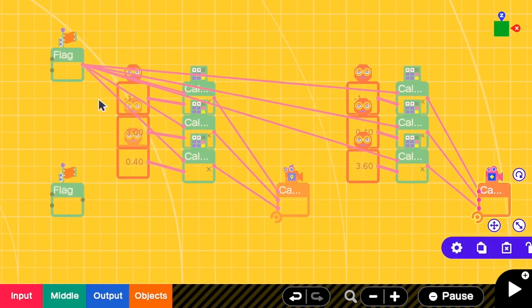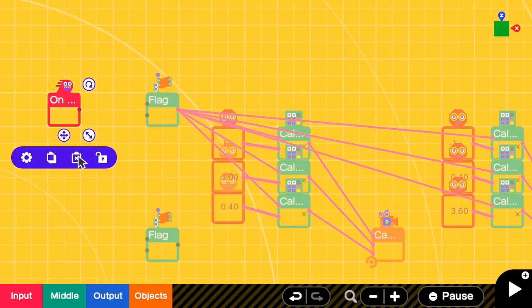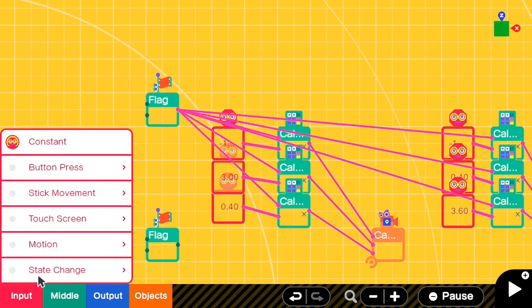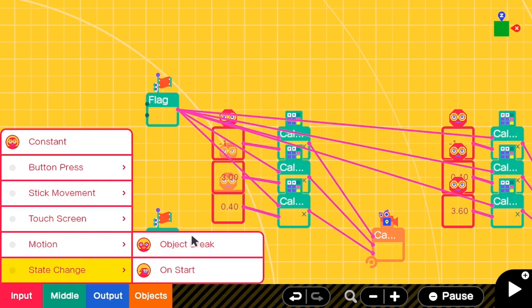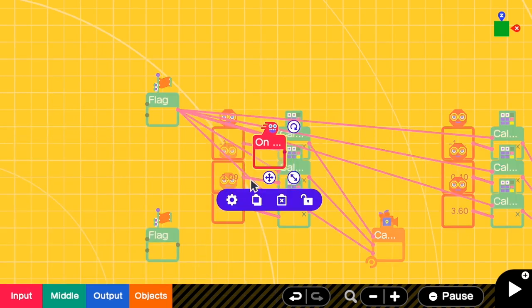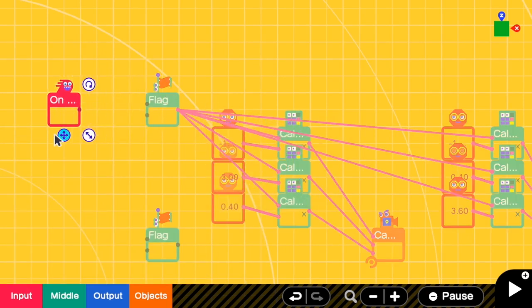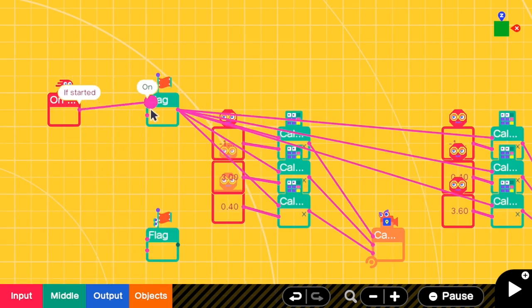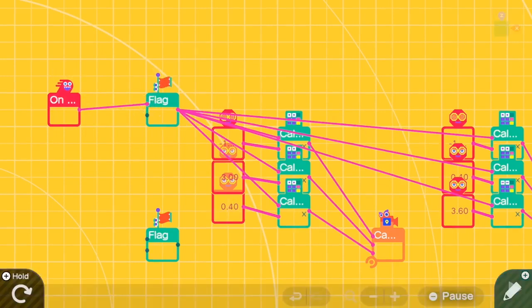So this means that when the first flag is true, we will use this position and target. At the start we should use the first camera — I'm going to add a state change and then on start, and then input this to turn on the flag.